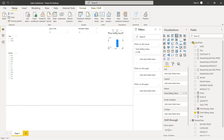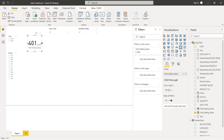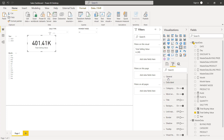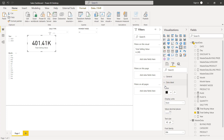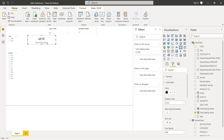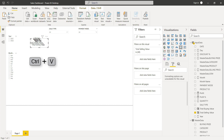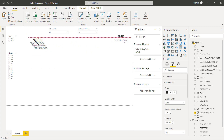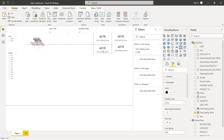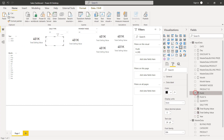Add total selling value and use card visual for it. Copy it and paste six times so that we can use the same format for other visuals like profit, profit percentage, top product and category. Change the data linkage according to each visual.